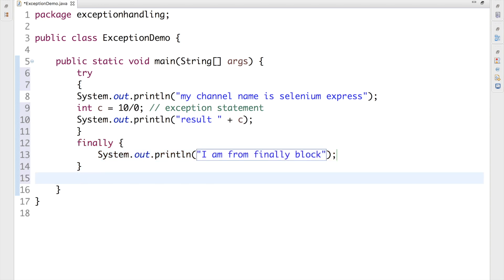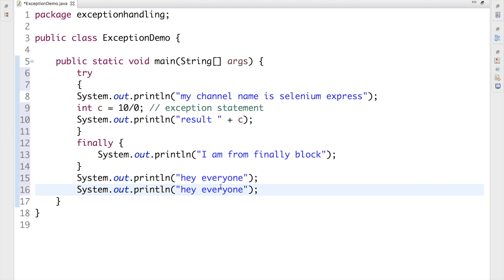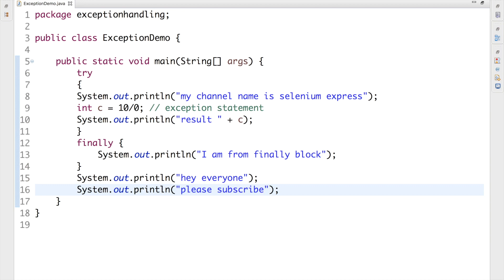After the finally block, let's add another print statement — 'Hey everyone' — and then one more print statement that says 'Please subscribe'. So now you need to guess the output for this particular program.